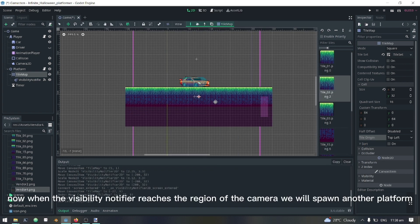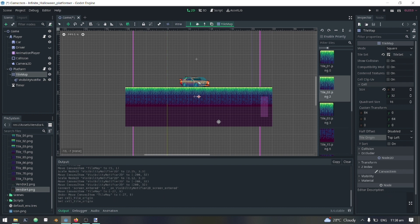Now when the visibility notifier reaches the region of the camera, we will spawn another platform.